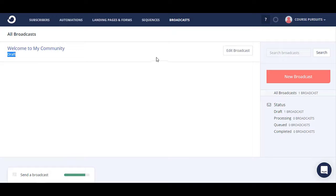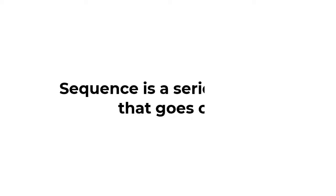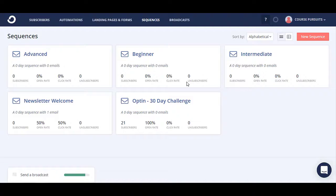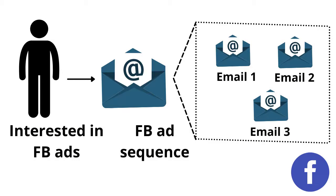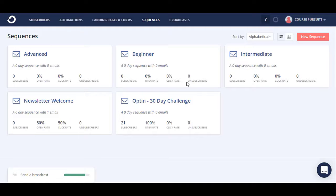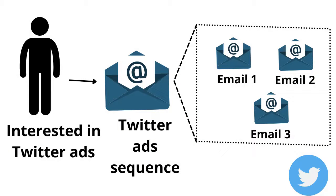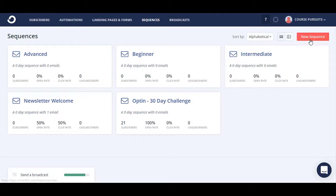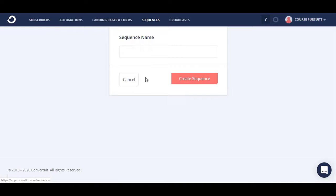You can also create sequences. Sequences are nothing but a series of emails which go to a user. Let's say a user signed up for an email list and they are interested in learning about Facebook ads, and there is another user who wants to learn about Twitter ads. We can create two sequences — one for Facebook and another for Twitter ads. Someone interested in Facebook ads we simply add to the Facebook ads sequence, which could be a series of five or six emails sent out automatically.